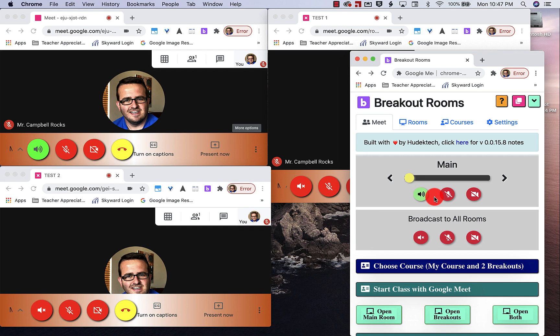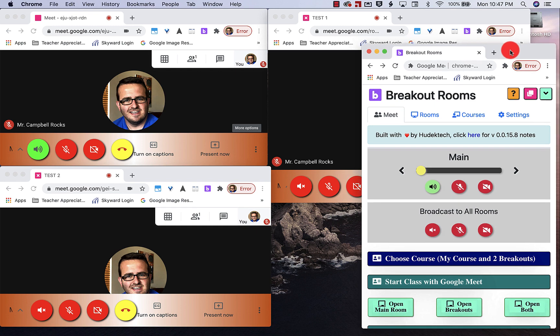And so just first off, some things that we can do with everything all at once. So we have a broadcast to all rooms.